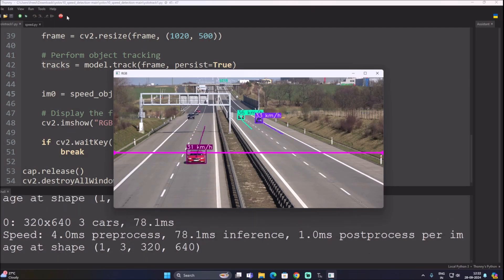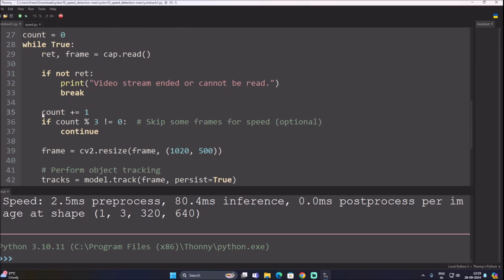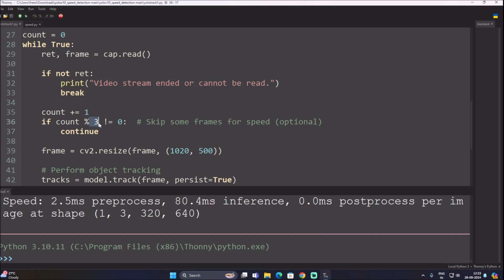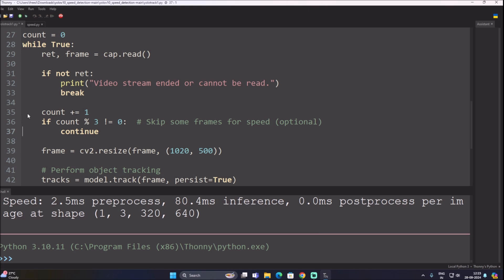If you don't have a GPU, uncomment these three lines to skip frames — that's what I have done here. If you do have a GPU, just comment those three lines out. This is how you can easily estimate speed using YOLO V10. In the next video we are going to detect a number plate along with the speed. Thank you, take care, and bye bye.